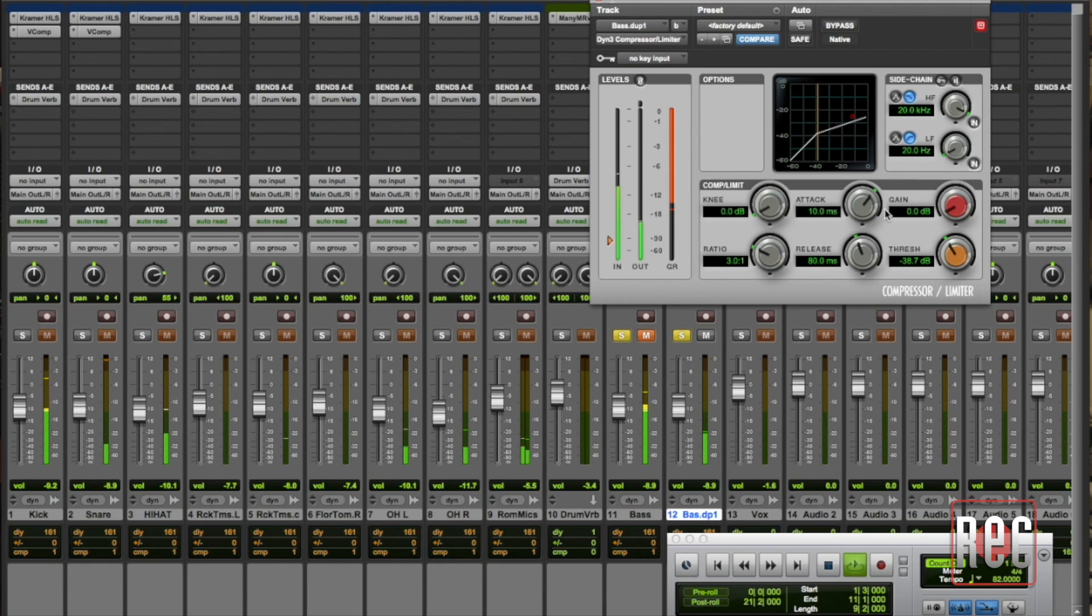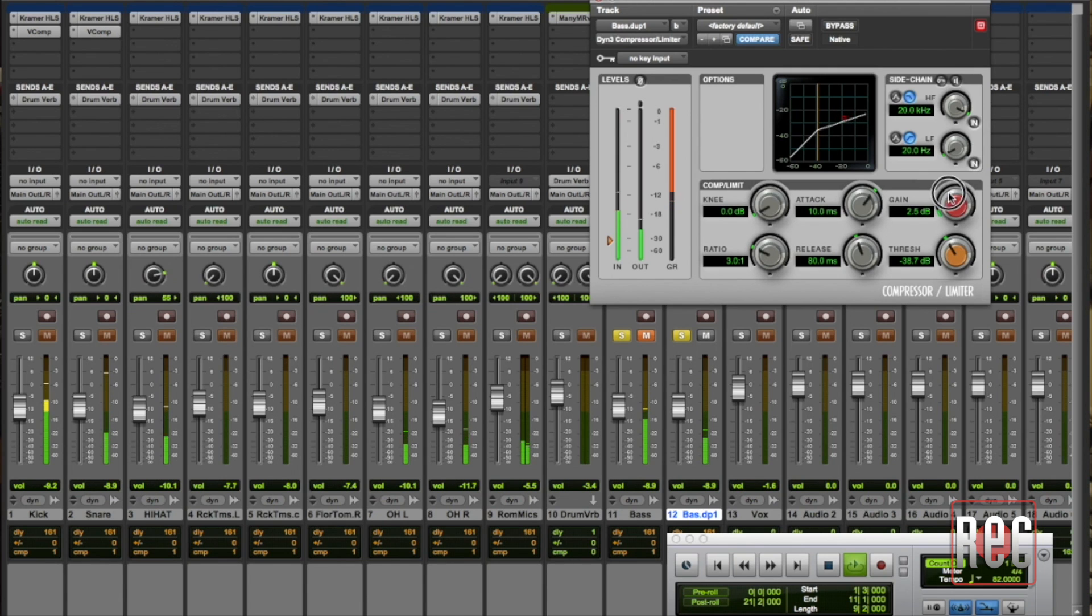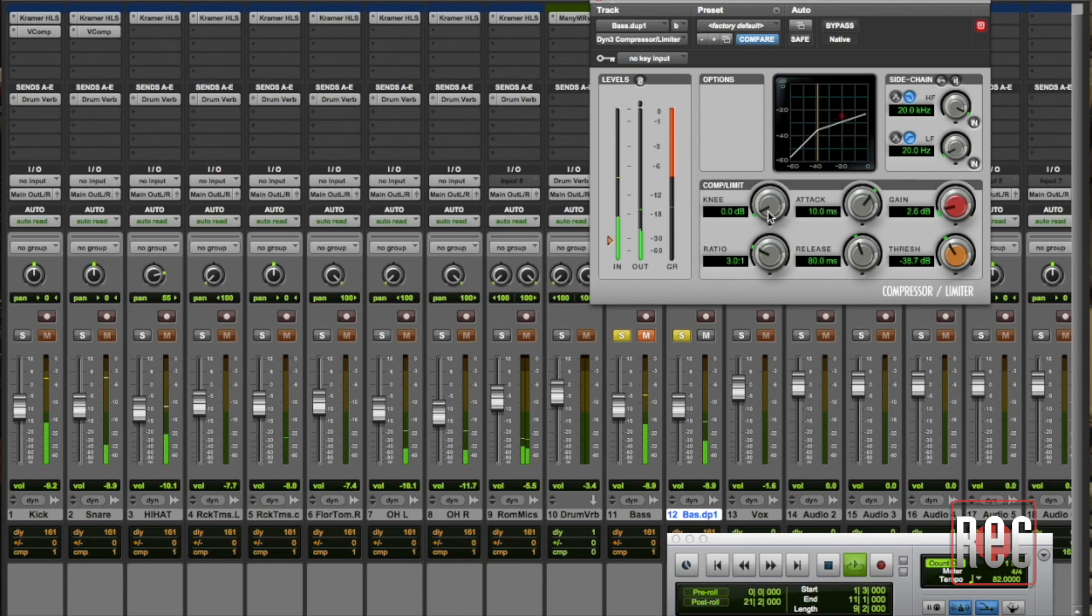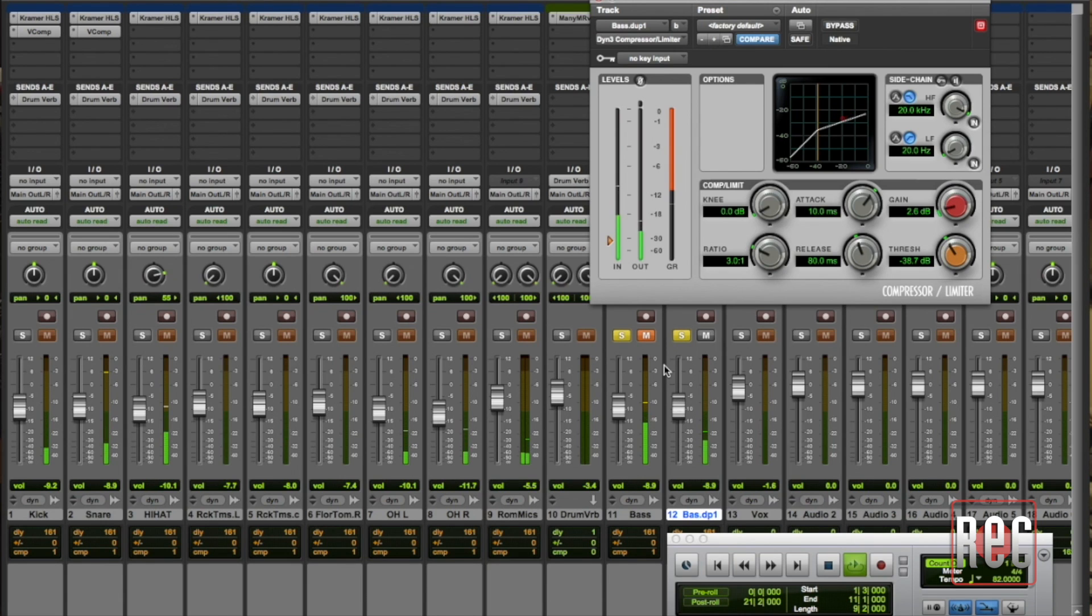Again you might want to play and I'm pretty sure you will want to play with these attacks and the attack and the release functions. You might even want to play with the knee until you get something that sounds right. But you can hear I've really really squashed out the dynamics of that track it sounds terrible.